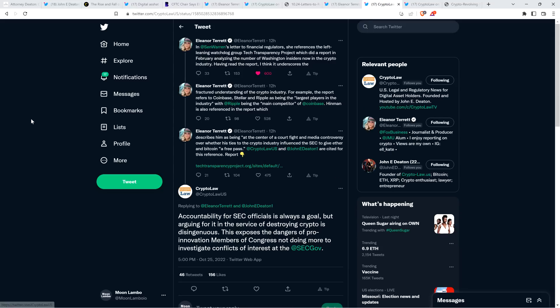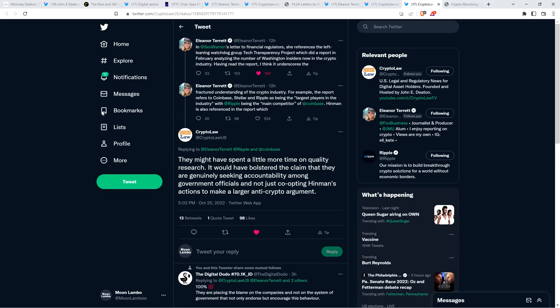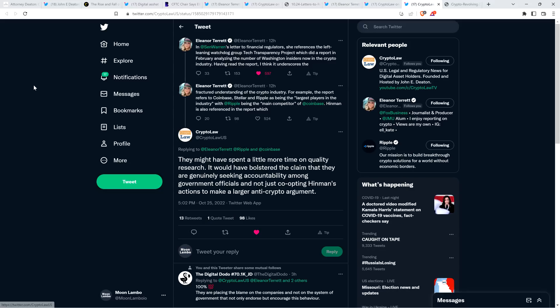And then there's this from John Deaton's crypto law organization again, who responded to that from Eleanor and said, accountability for SEC officials is always a goal, but arguing for it in the service of destroying crypto is disingenuous. This exposes the dangers of pro-innovation members of Congress not doing more to investigate conflicts of interest at the SEC. And then in a separate comment, John Deaton's crypto law also said, they might have spent a little more time on quality research. It would have bolstered the claim that they are genuinely seeking accountability among government officials and not just co-opting Hinman's actions to make a larger anti-crypto argument.